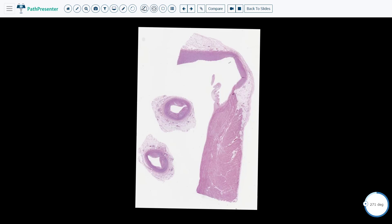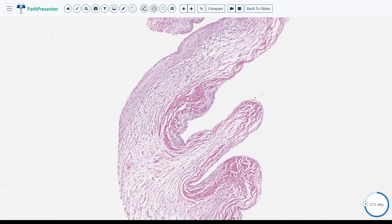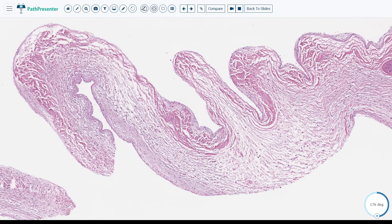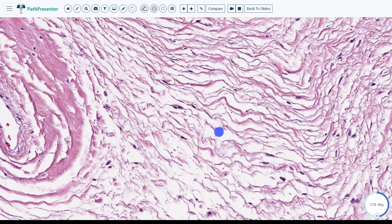Let's take a look at higher power at the valve. Just like the mitral valve, the aortic valve will also have valve interstitial cells. Here is one nucleus from a valve interstitial cell.